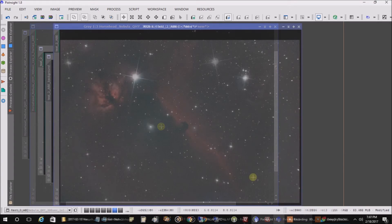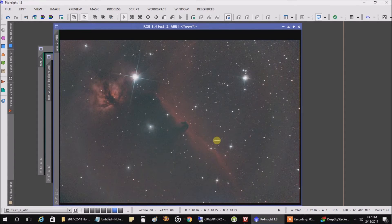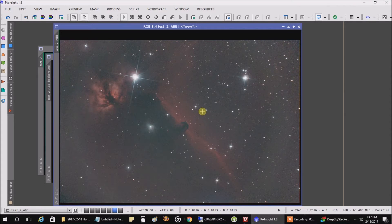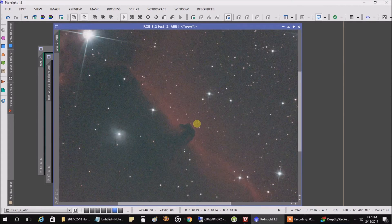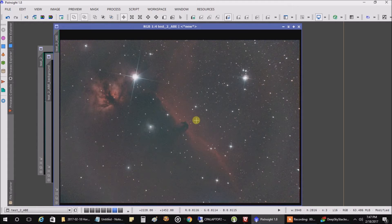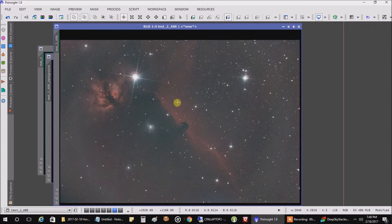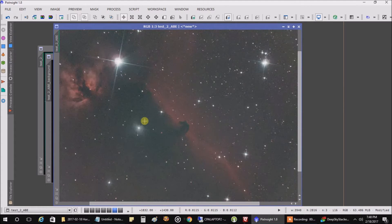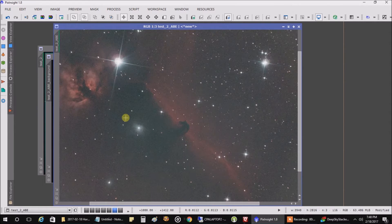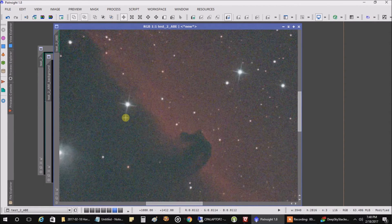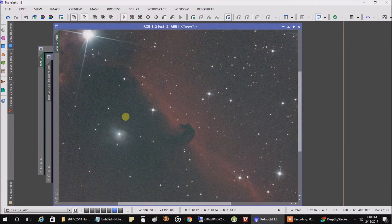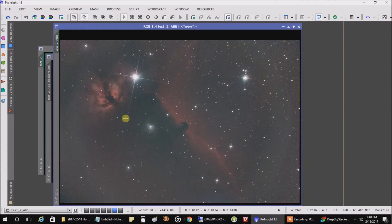I'm back again, and now I have stacked the first four images that came through, so this is 20 minutes of data. I stacked it in Deep Sky Stacker, and they have an option when you're using OSC cameras to bring out the color. It looks pretty good. I did an ABE on this and stretched it just to see what it's looking like.